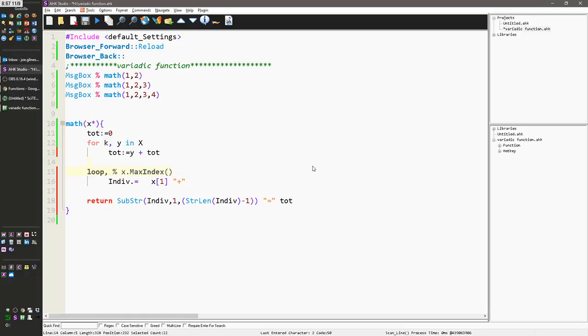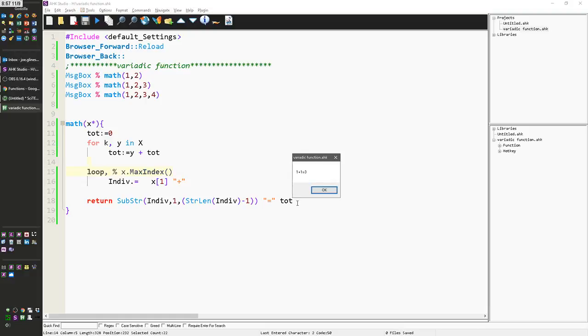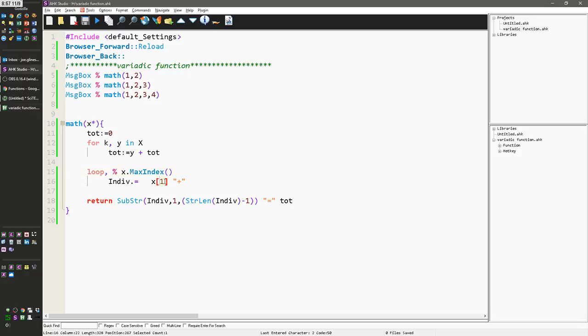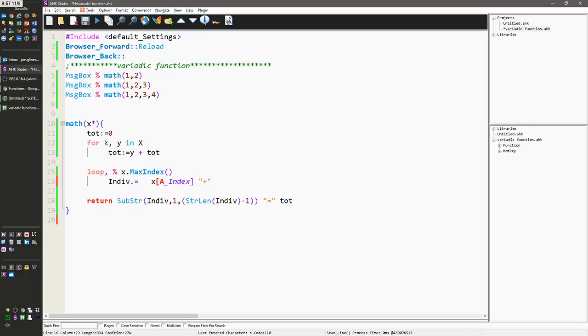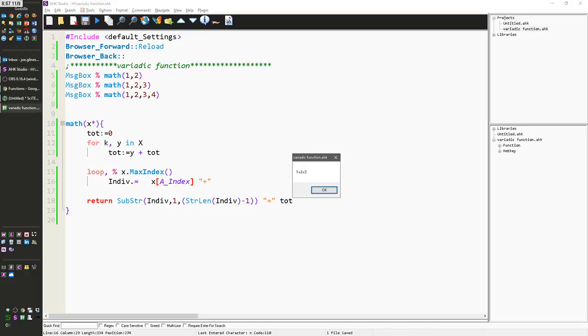And then I'm going to say equals total. And so now if I save this, and reload and run, so see one plus—oh, that's neat. One plus one equals three. Oh. Ha! Silly me. Sorry. A index. All right. Let's try this again.